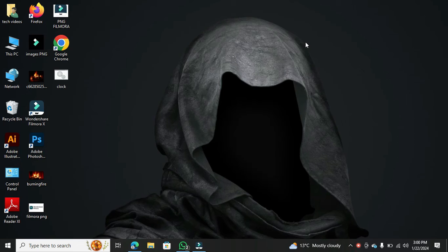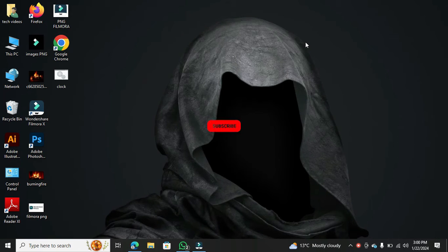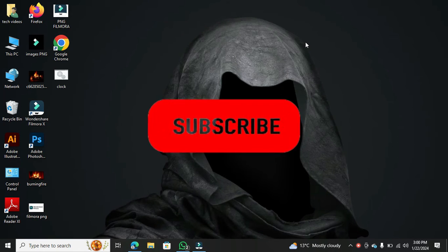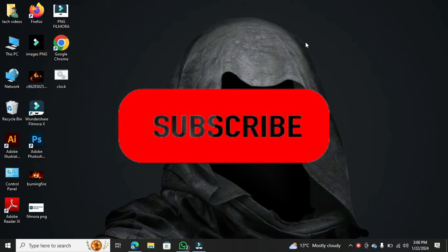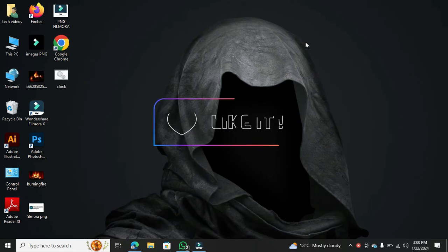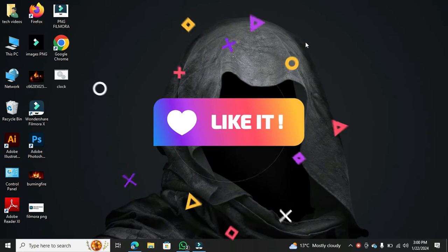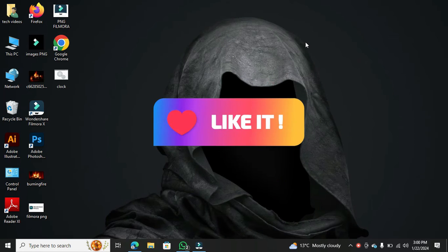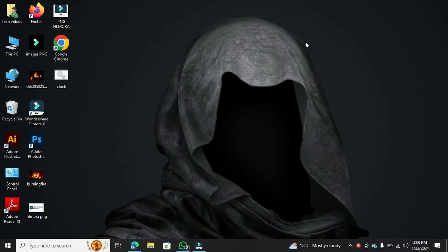Hey there, welcome back to our channel. If you're new here, don't forget to hit the subscribe button below and give us a thumbs up if you find this video helpful. We really appreciate your support.